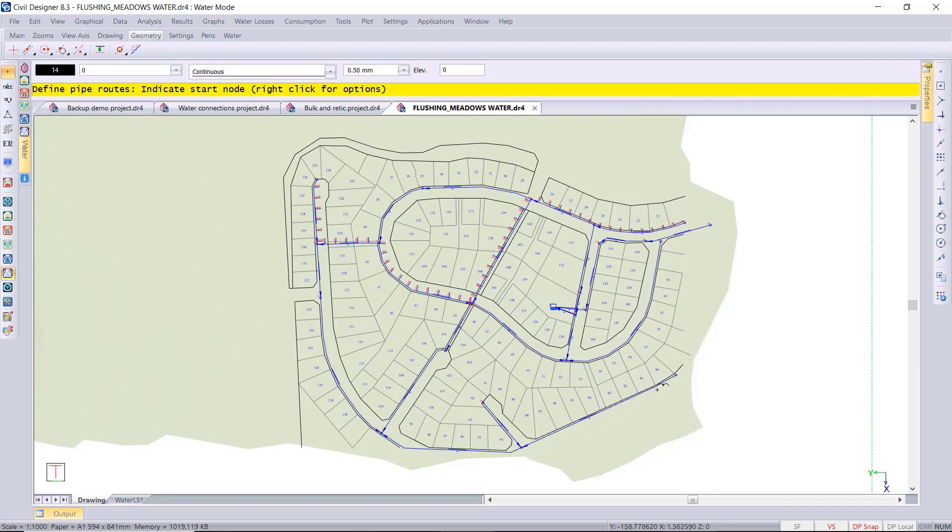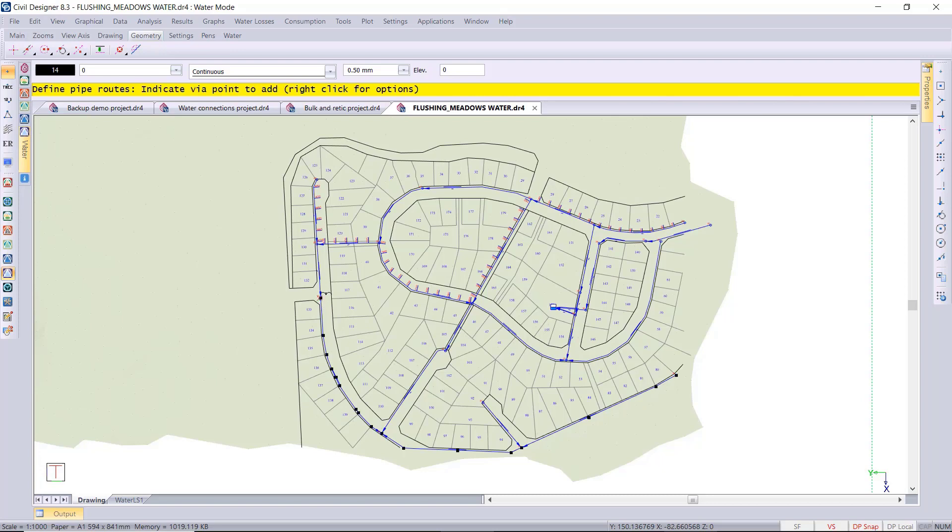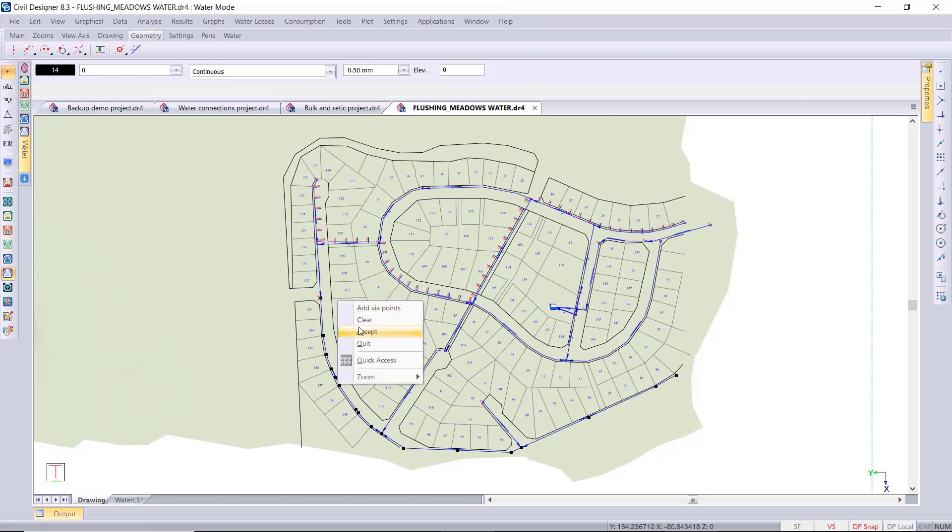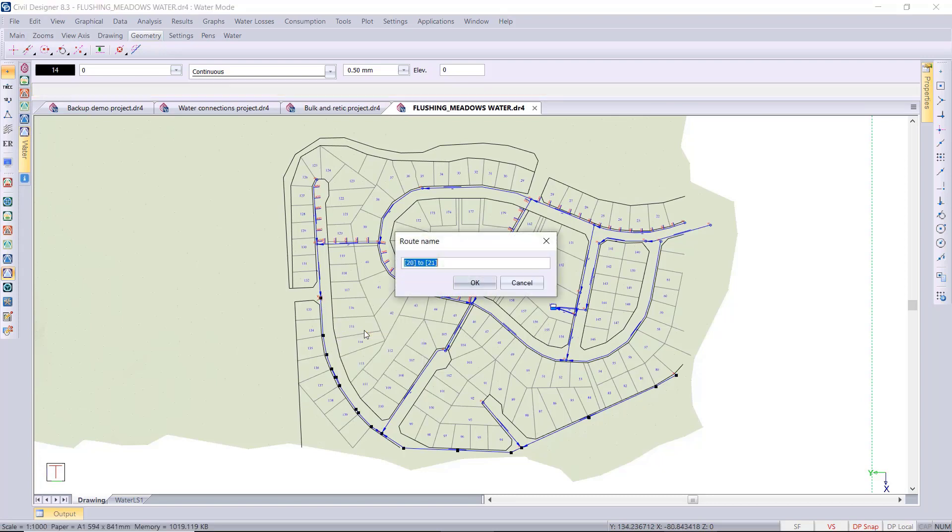And then I'll just move around to the left over here just to show you. Once again, select the start and the end node, and then I won't put in any via points. I'm just accepting and I'll call that route number two. Right click quit.